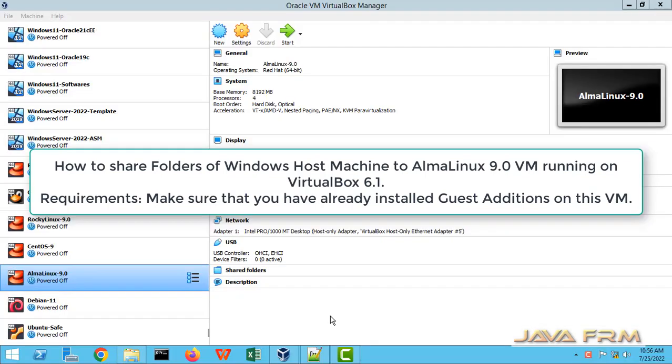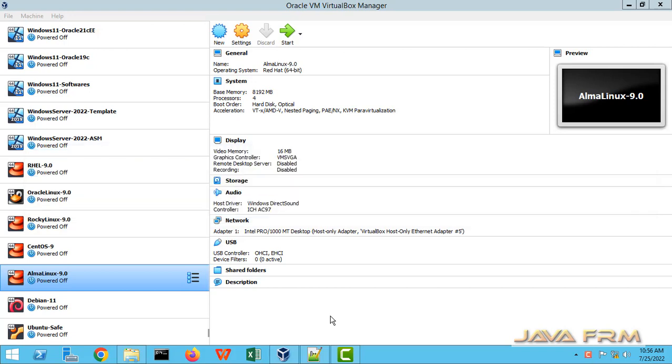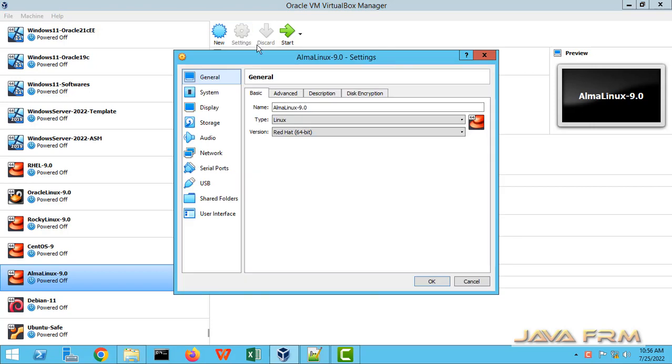Welcome to Java Forum. Now we are going to see how to mount the shared folders which is on Windows host machine to Alma Linux 9.0 virtual machine which is running on VirtualBox 6.1.36.